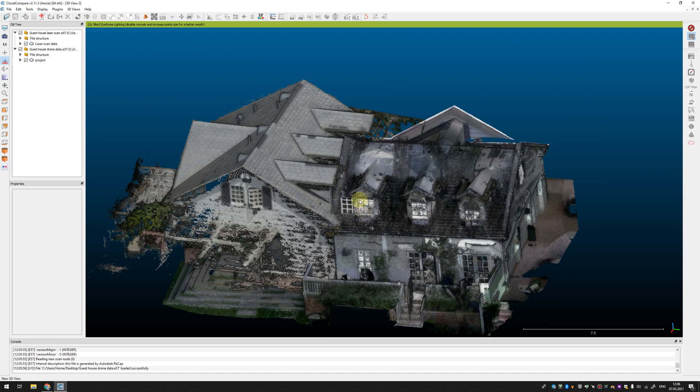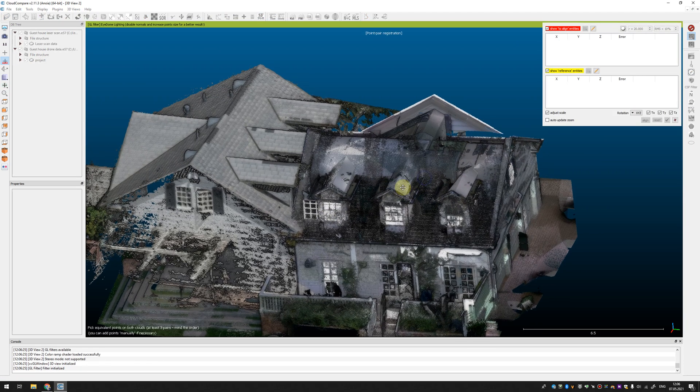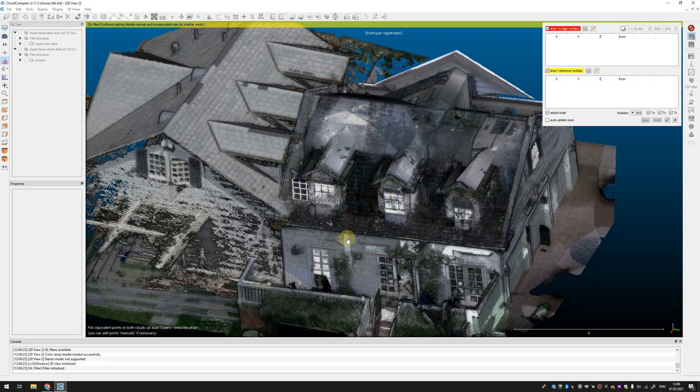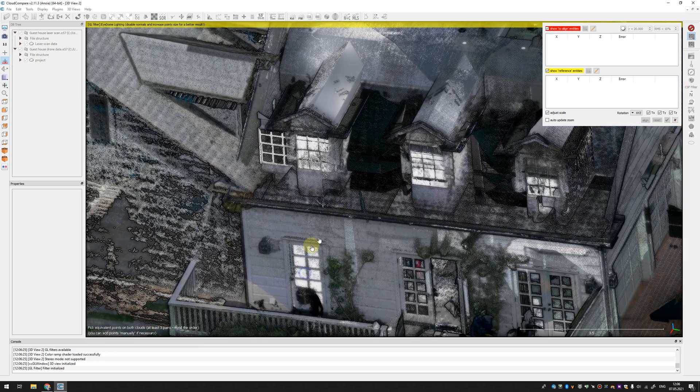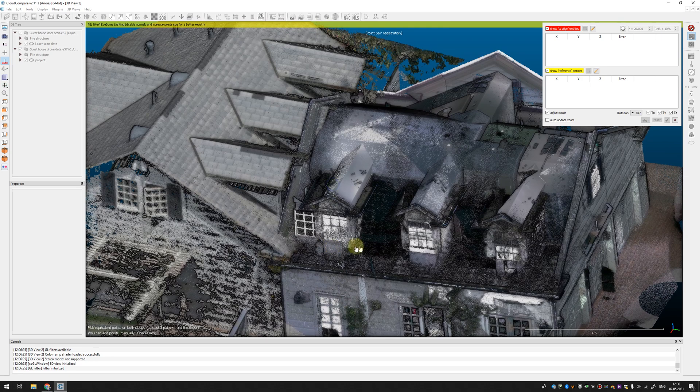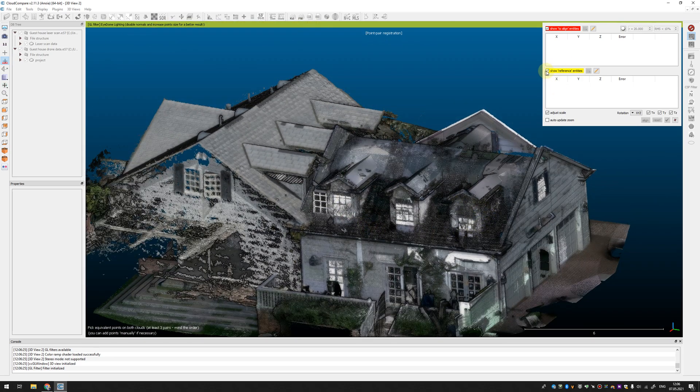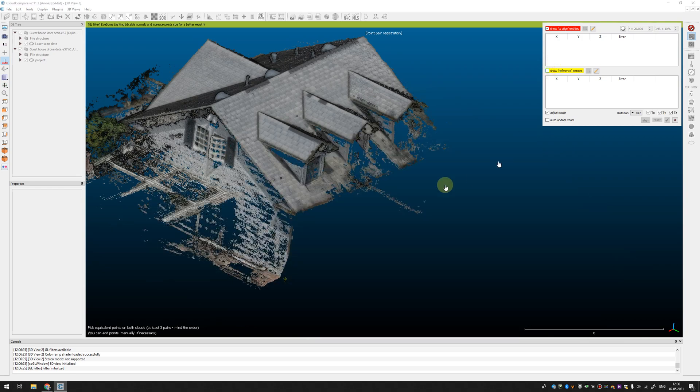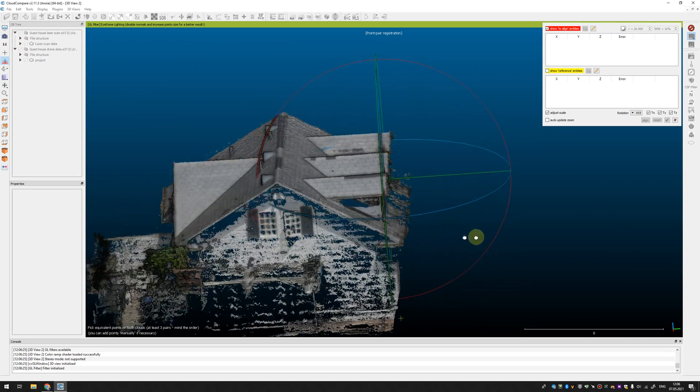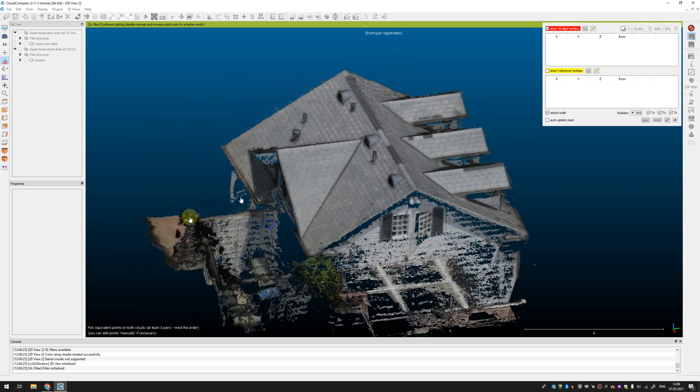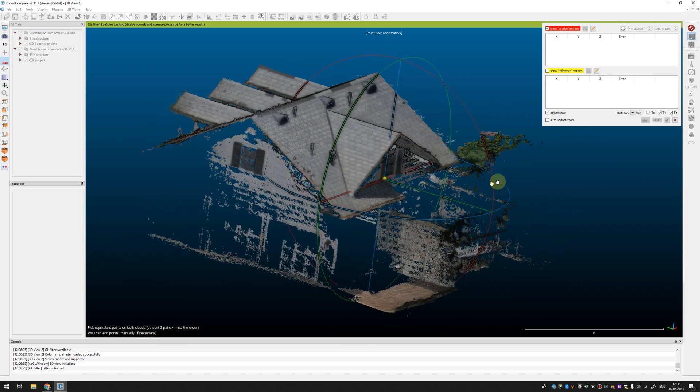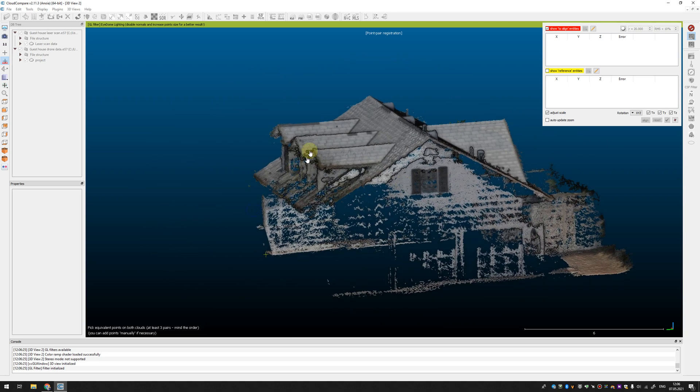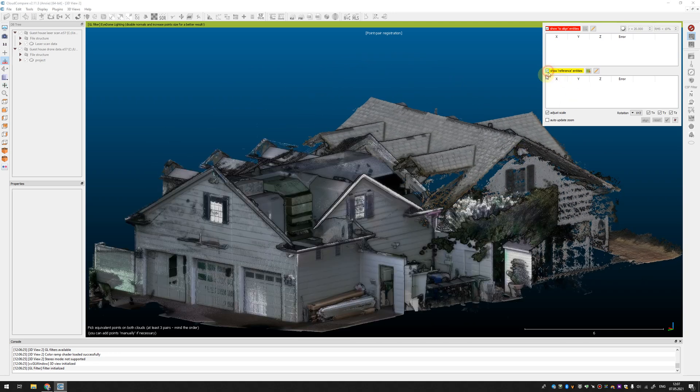After that CloudCompare proposes you to select the same points on both point clouds and it's good if you have reference targets. You can just click them but I don't have it so I will just select points that I guess should be the same. There are not so many data overlap between scans but I think that I can use these ridges to align everything.